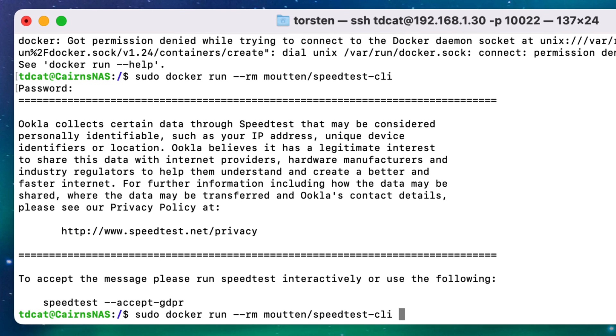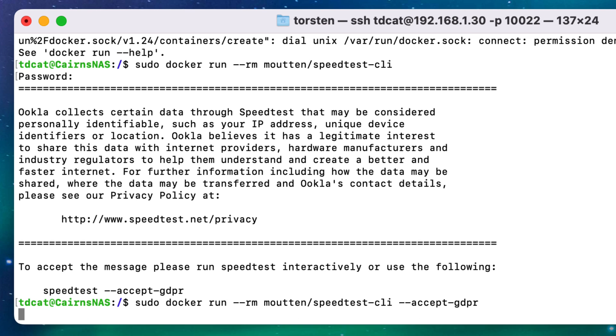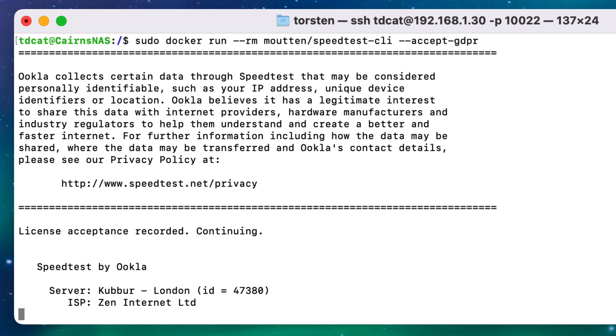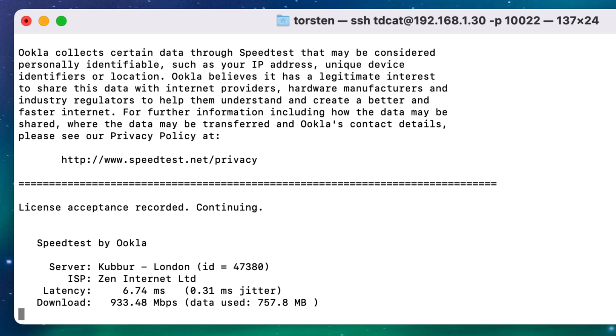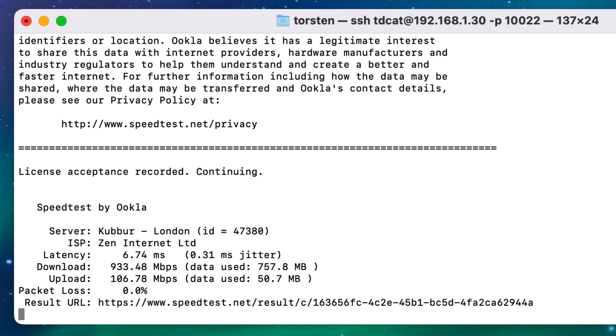I can just add that onto the end here: --accept-gdpr. That's saying yes, you can take all my data, I don't mind. Run that again and now it'll connect and it'll do its latency test to start with, and then it should just perform a speed test. Remember, even though I've got the NAS window in the background, this isn't actually being performed on the NAS—I'm performing this on my Mac through a terminal window SSH'd into the NAS. And now we have a completed speed test.